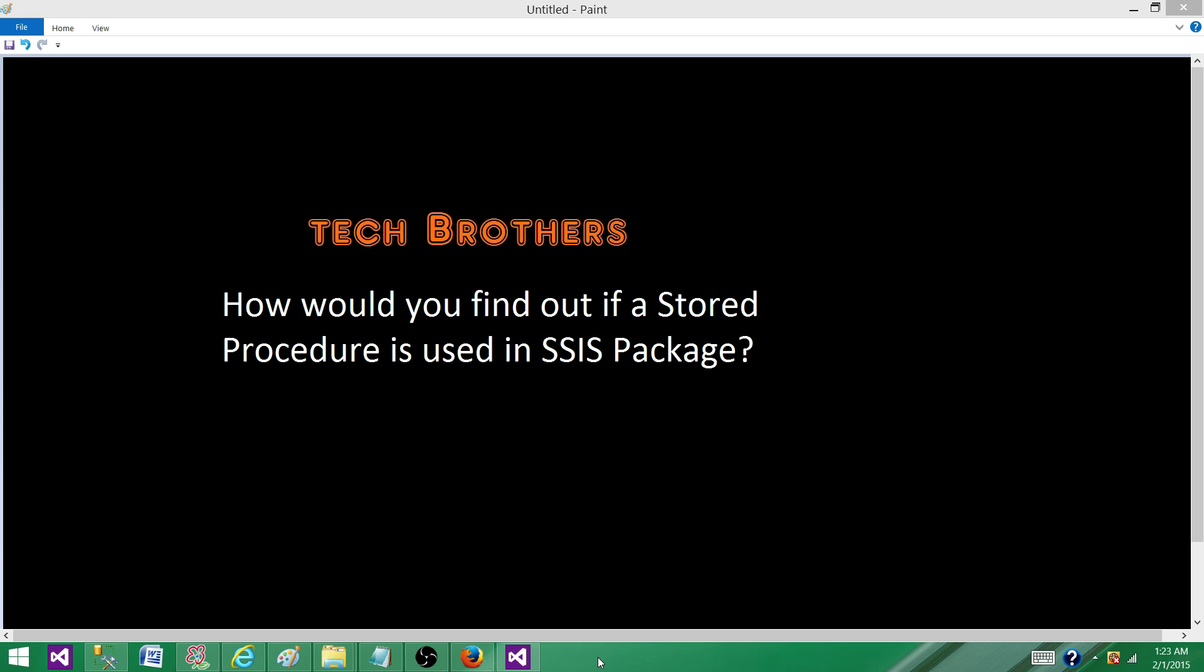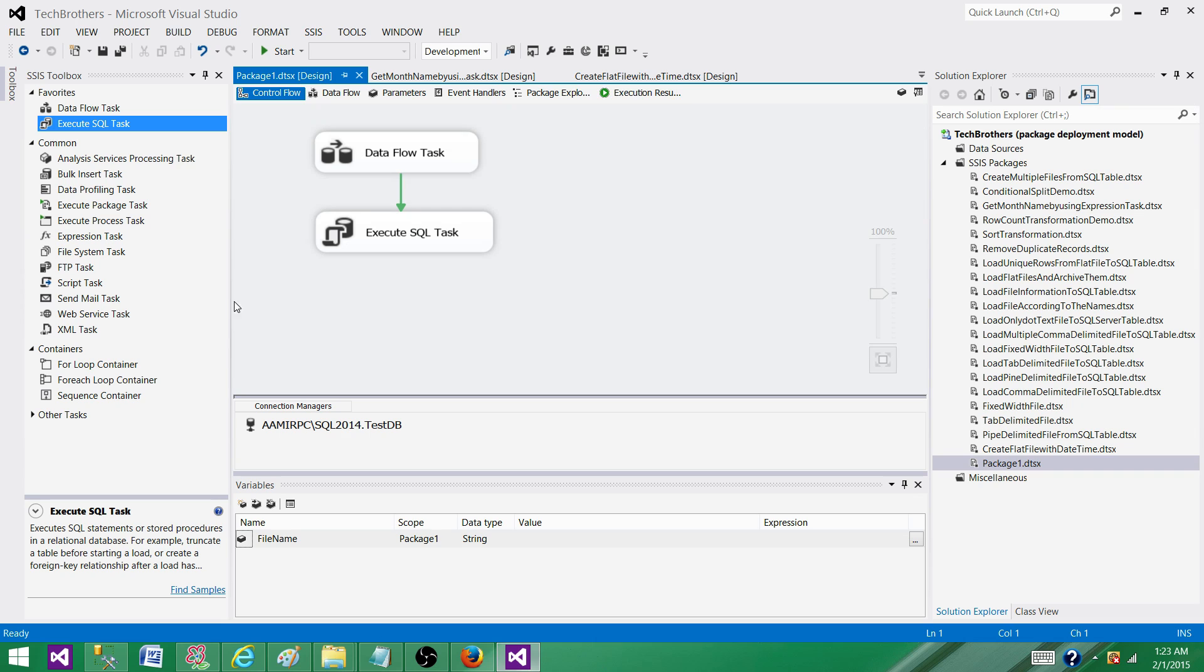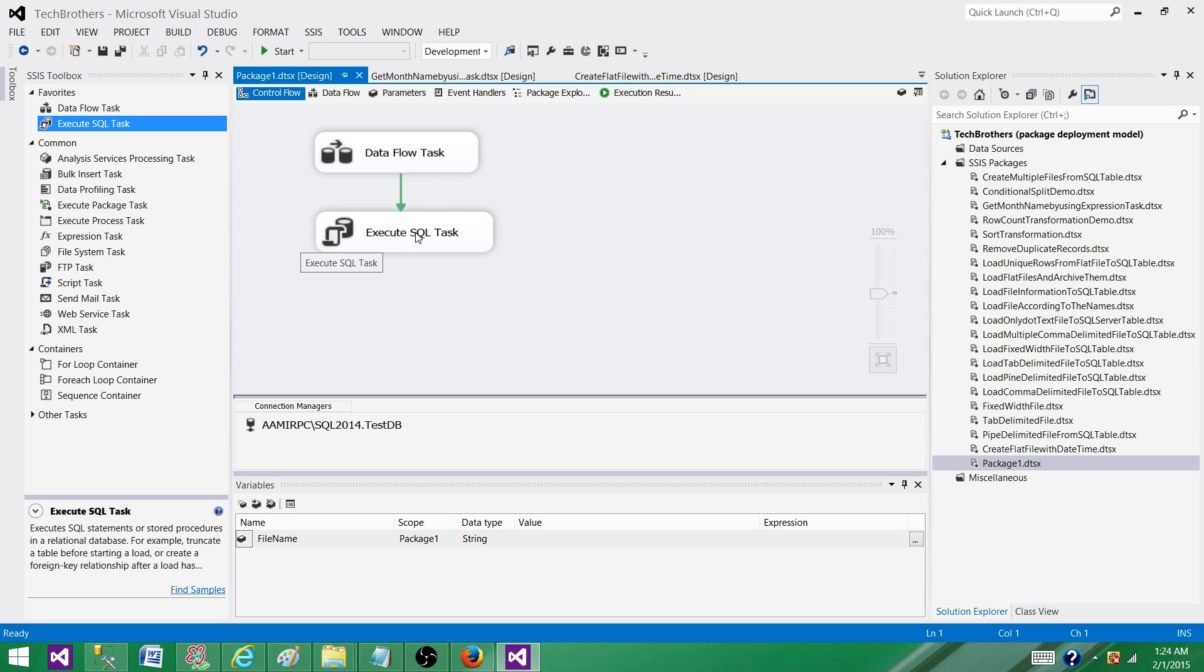Let's go to the SSDT and create a package with the stored procedure. Right now I'm in a package called package1, and I have one data flow here.